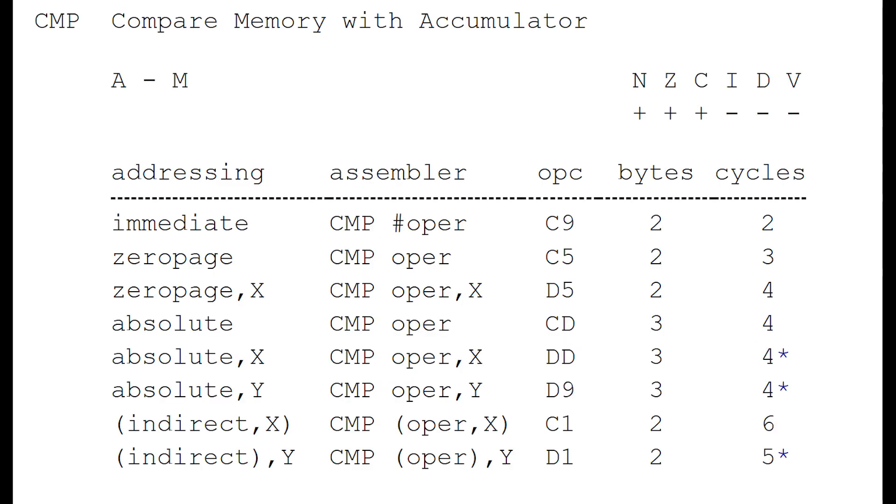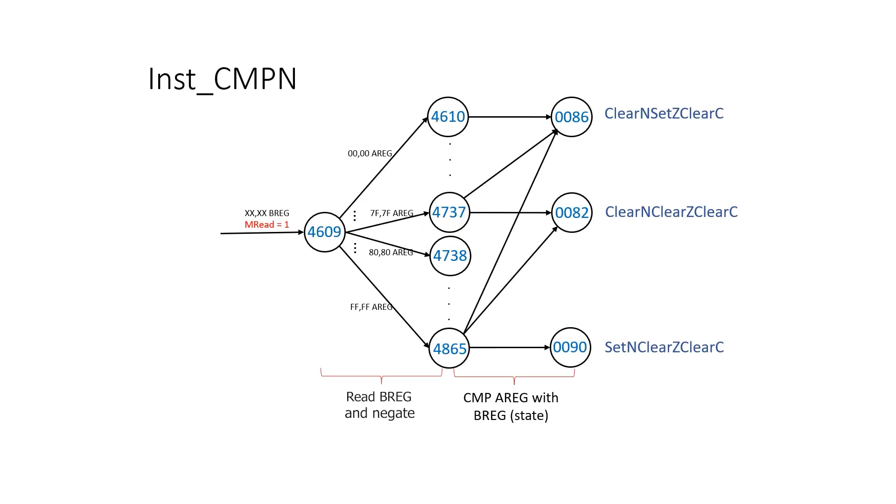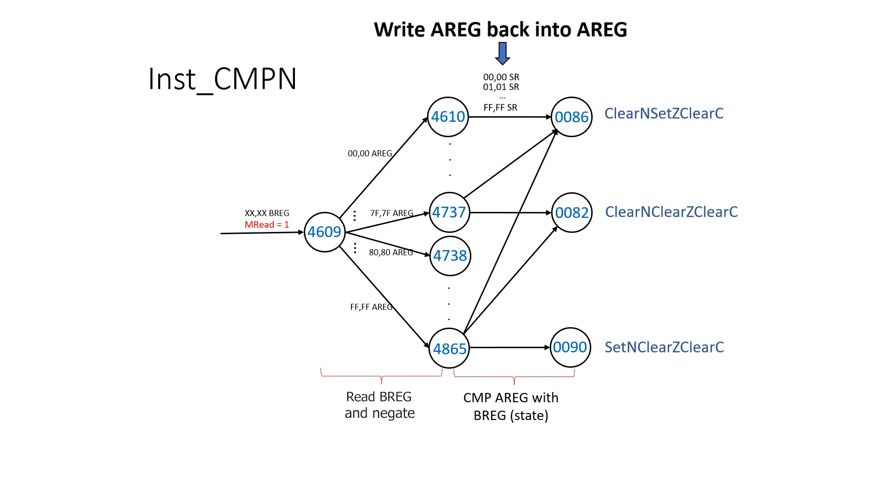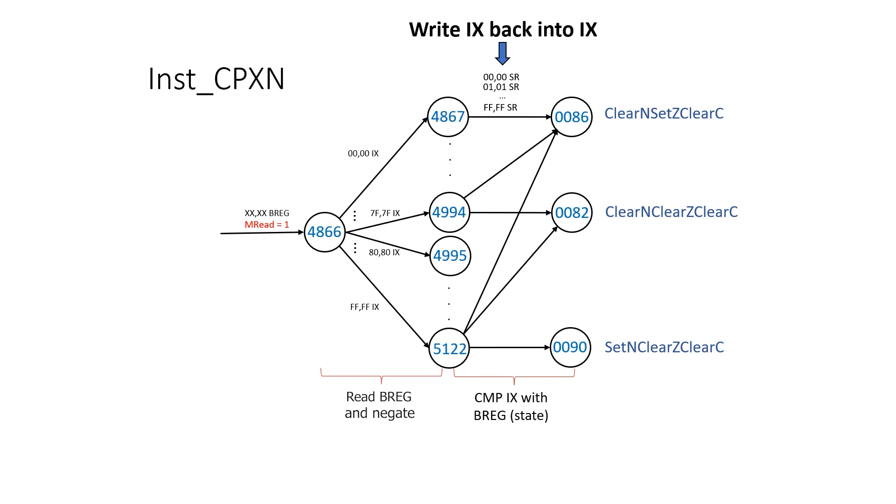Compare is essentially the same as subtract with carry set but this time we discard the result and only use the flags. First we negate B then do an add with carry but here's the tricky bit. Instead of writing the result back into A we just write the original value back into A. Whatever was in the B register gets discarded at the end of the instruction. It also turns out we can do the same with the index X register and the index Y register.